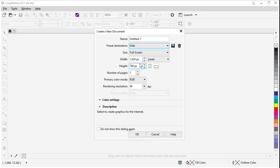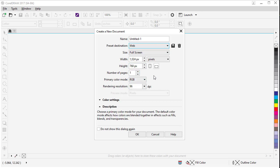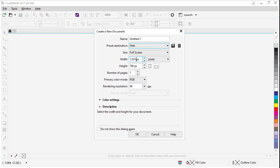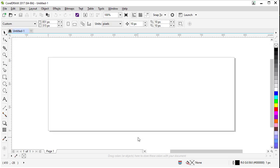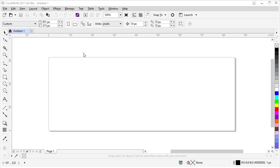Web is automatically going to set our primary color mode to RGB because those are the colors used on monitors and web pages. Now we need to set our size to 851 by 315, that's the current Facebook photo image size. Set your resolution to 72, click OK, and we are ready to go.